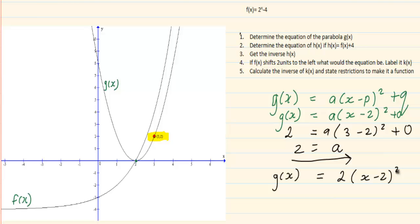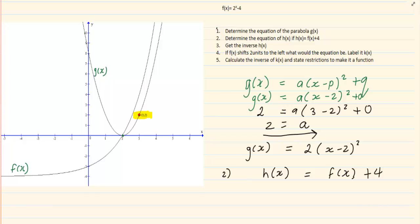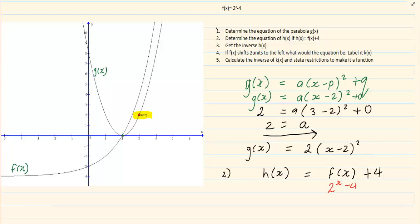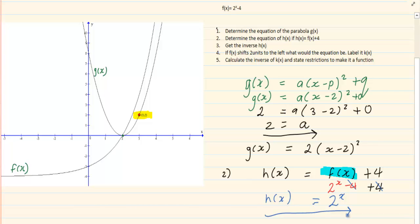Now they say: determine the equation of h(x) if h(x) = f(x) + 4. We write h(x) = f(x) + 4. Since f(x) = 2 to the power of x minus 4, we substitute: h(x) = 2 to the power of x minus 4, plus 4. The minus 4 and plus 4 cancel each other out, giving us h(x) = 2 to the power of x.